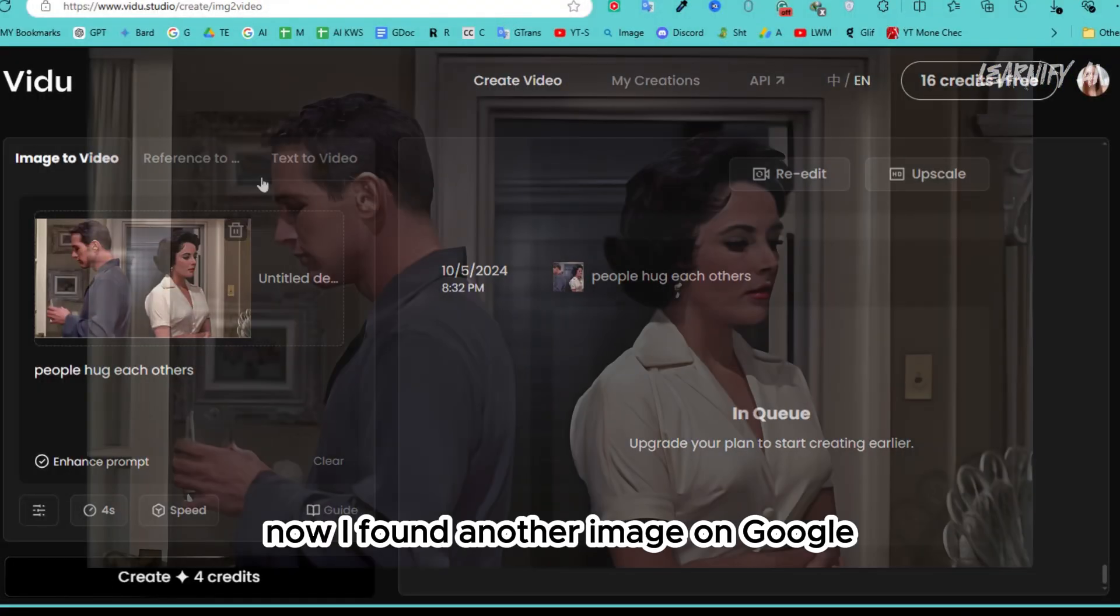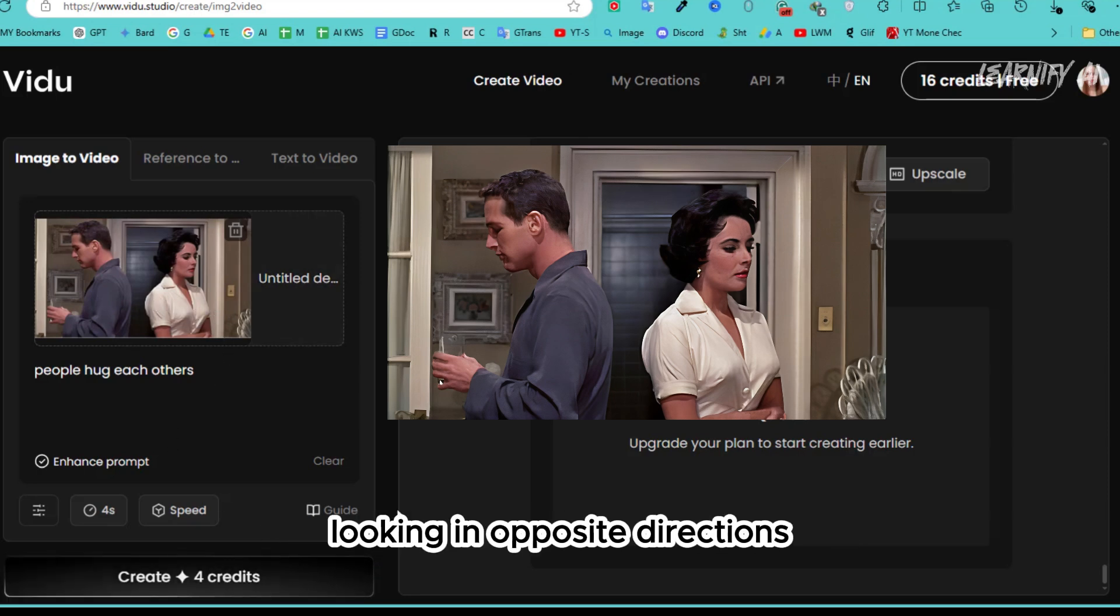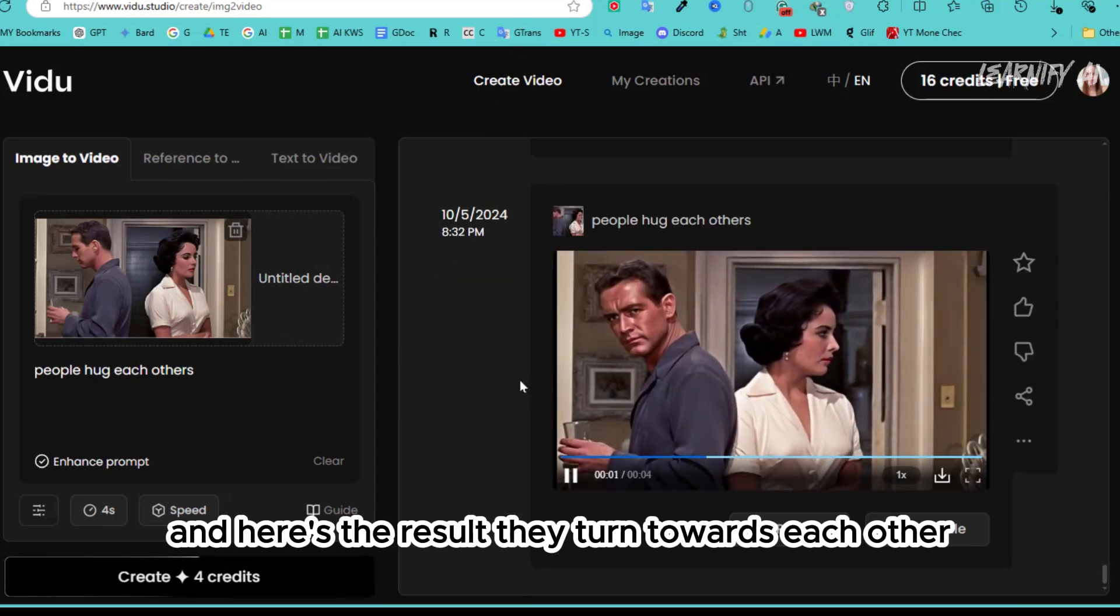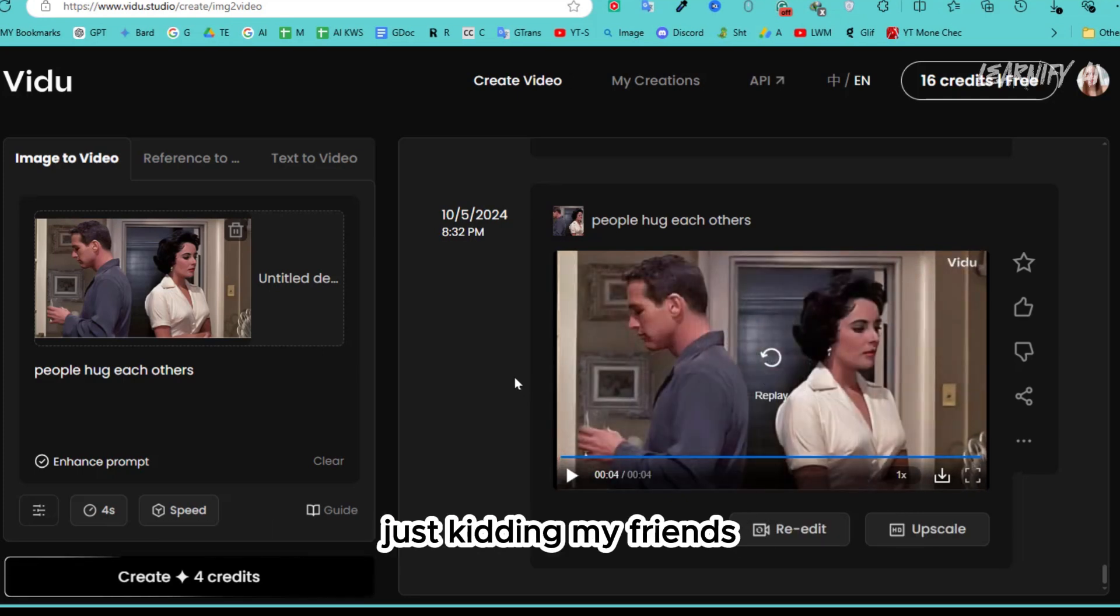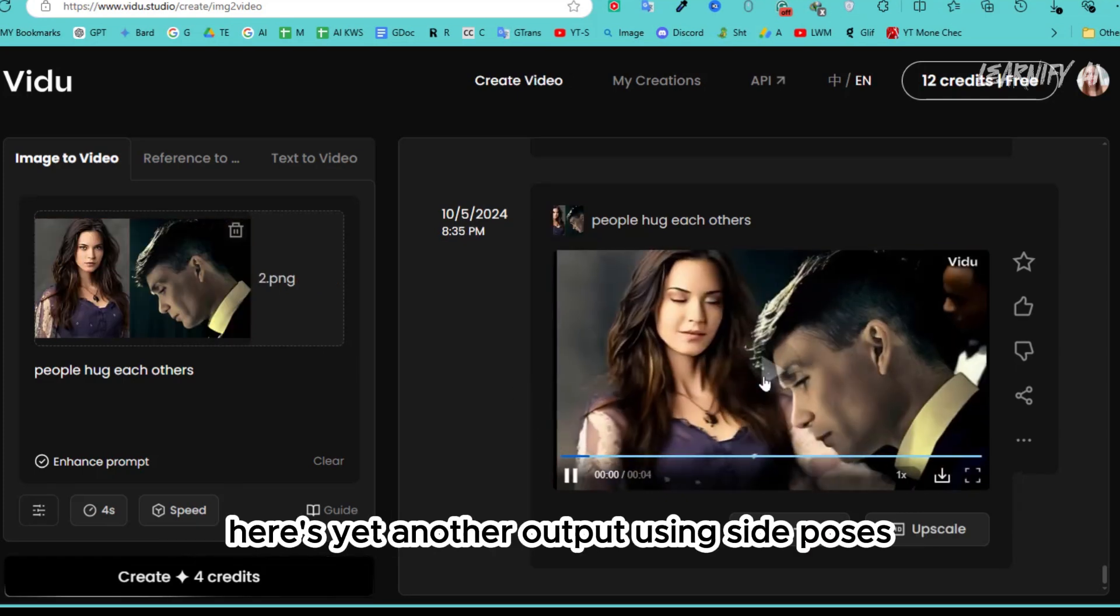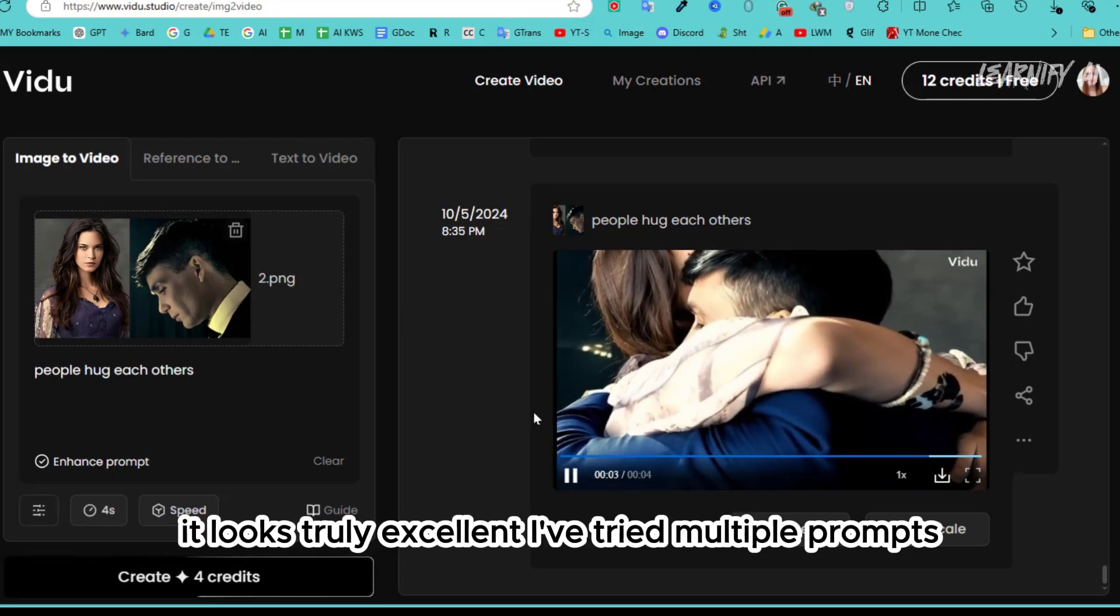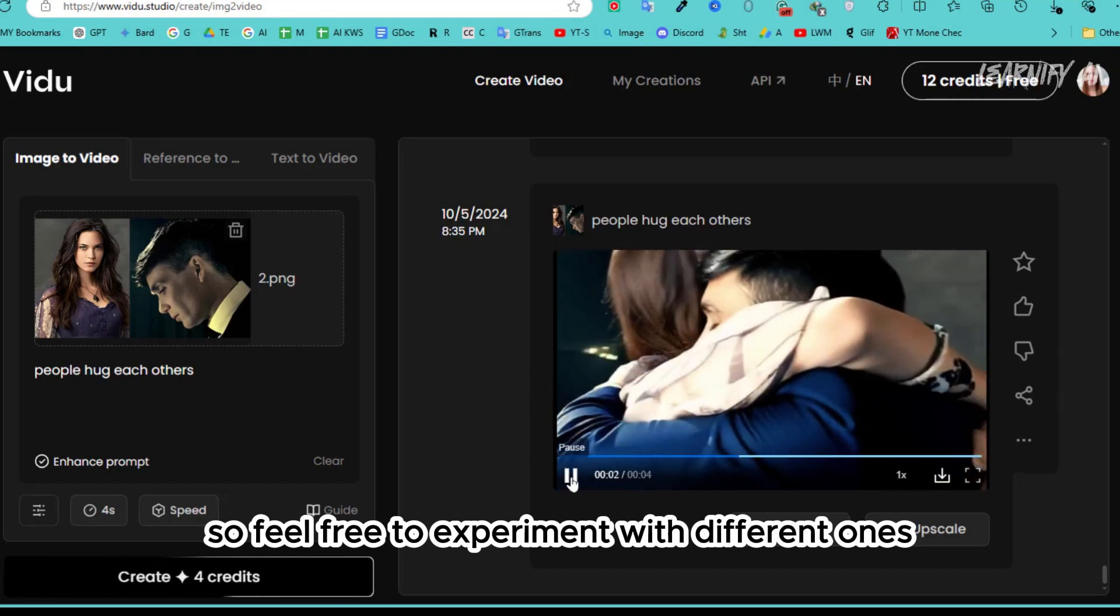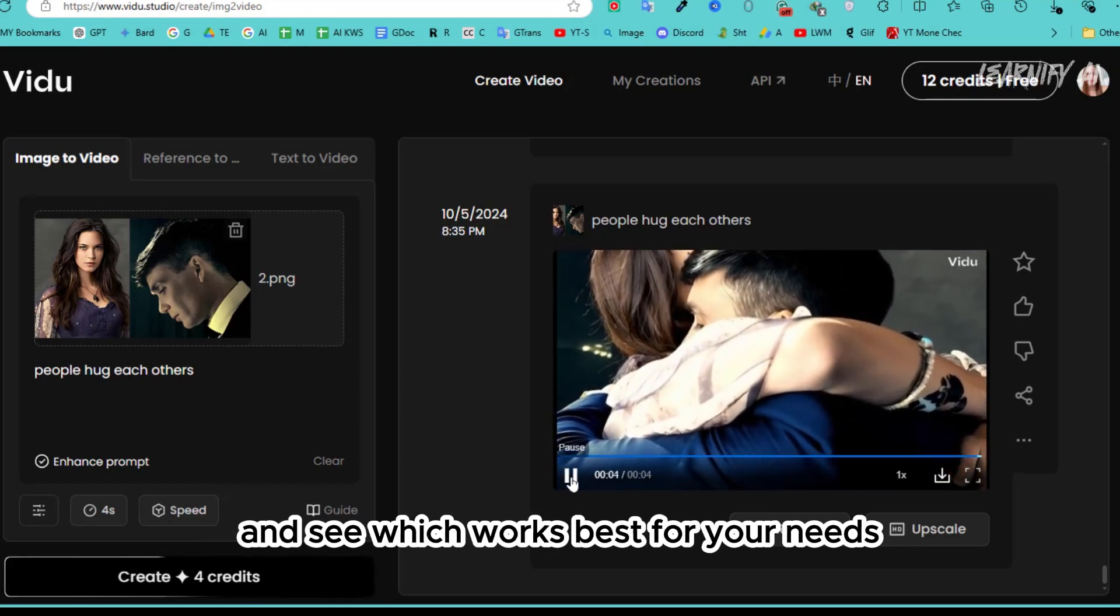Now, I found another image on Google. It's of a couple who appear angry, looking in opposite directions. I uploaded it using the same prompt. And here's the result: they turn towards each other, no longer looking angry. Just kidding, my friends. Here's yet another output using side poses. It looks truly excellent. I've tried multiple prompts, so feel free to experiment with different ones and see which works best for your needs.